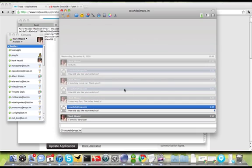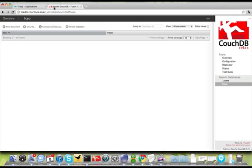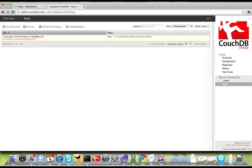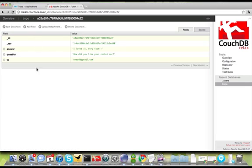If you come over here to our cloud-based instance of CouchDB, you can see that I now have a new document. That document has in it all of the information that I wanted to maintain: the question I was asked, who the question was asked to (in this case, me), and the response that I gave.